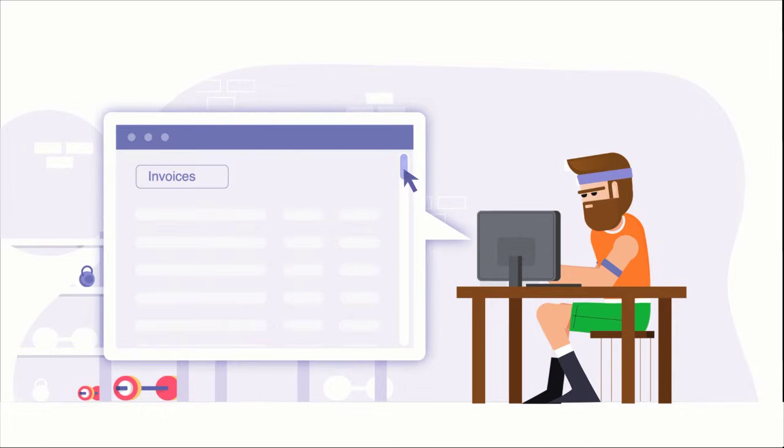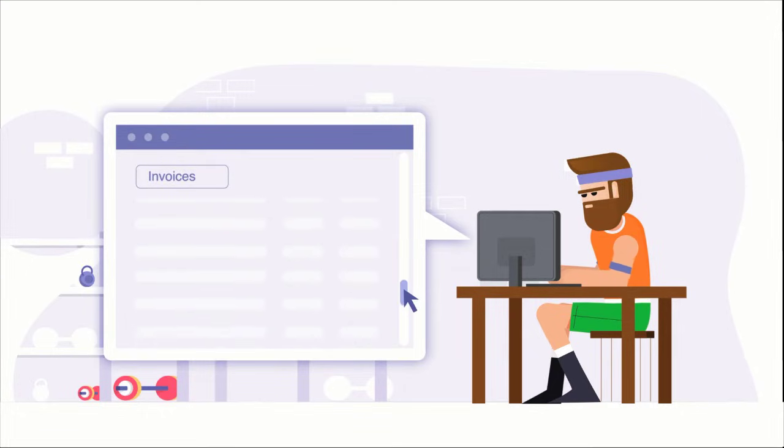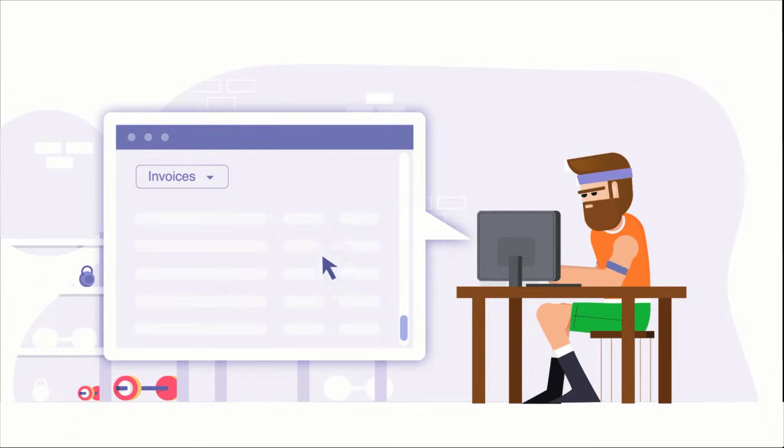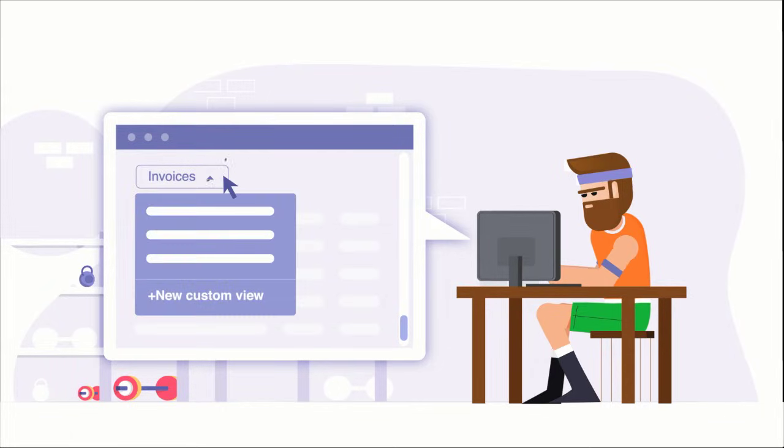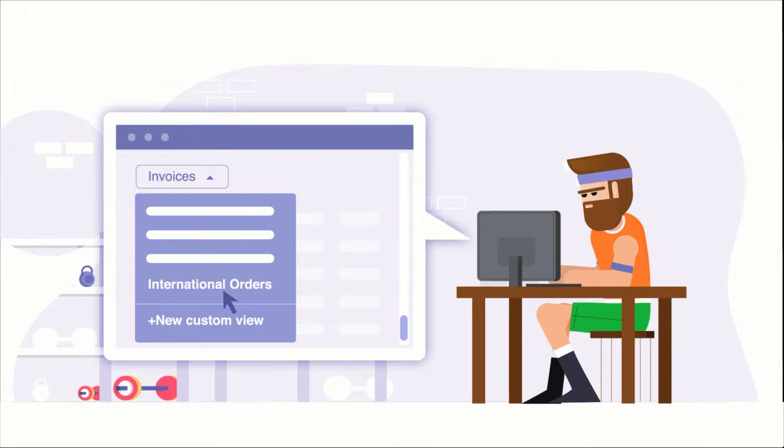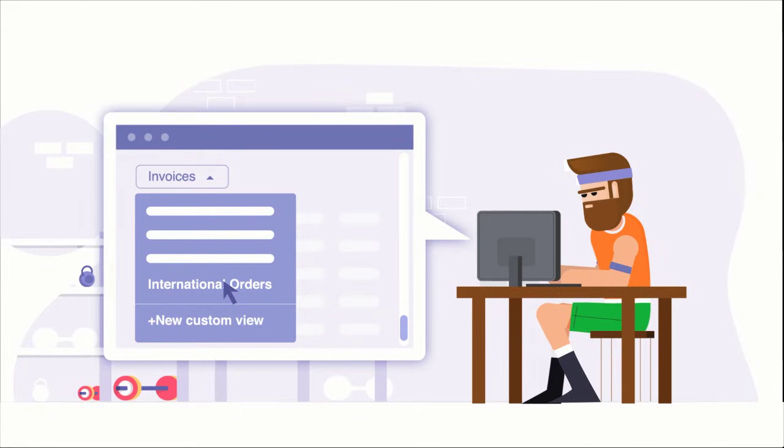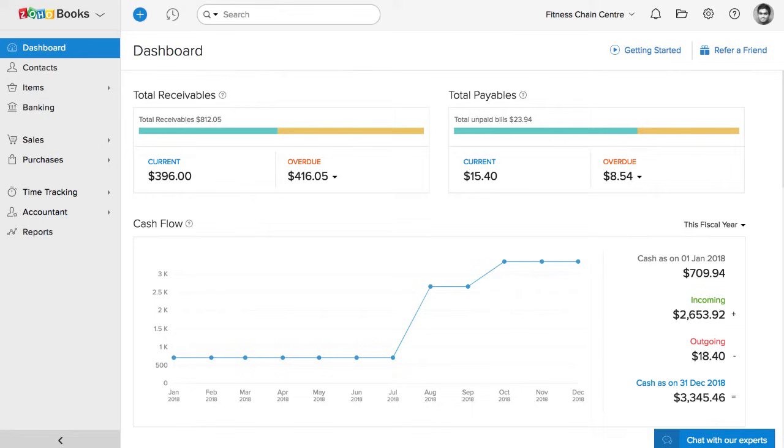Assume that the fitness chain owner wants to take a look at the list of international orders separately. Zoho Books allows you to set up predefined filters. They are called custom views. You can create a view for international orders, where you can define the criteria, so that when the criteria matches, they will be listed under this particular custom view. Let's set this up.